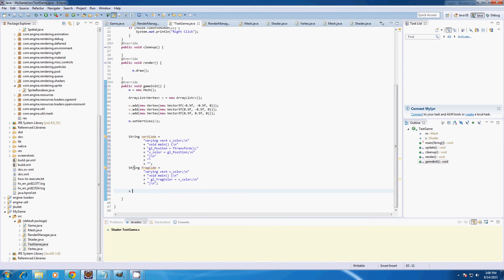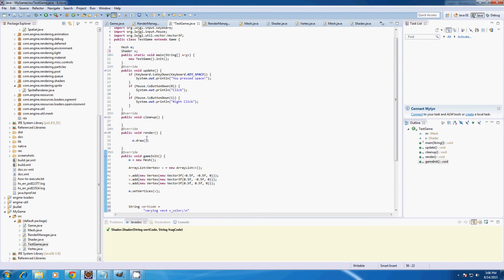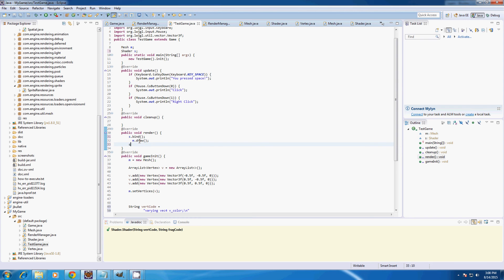So s equals new Shader, input our vertex code and our fragment code. To use it I'm going to type s.bind, and after we draw our mesh I'm going to type s.unbind.